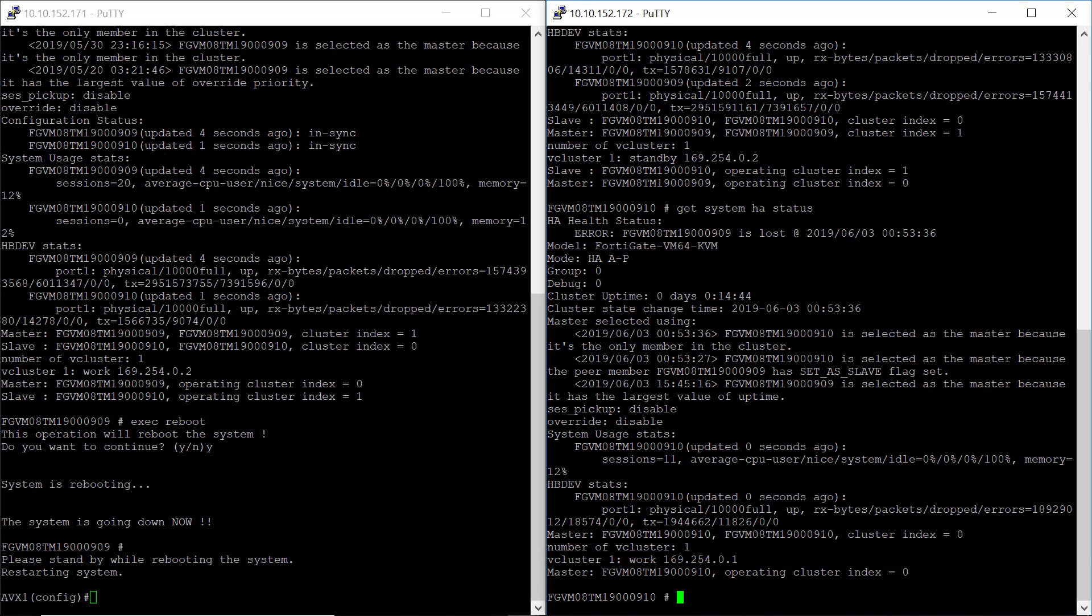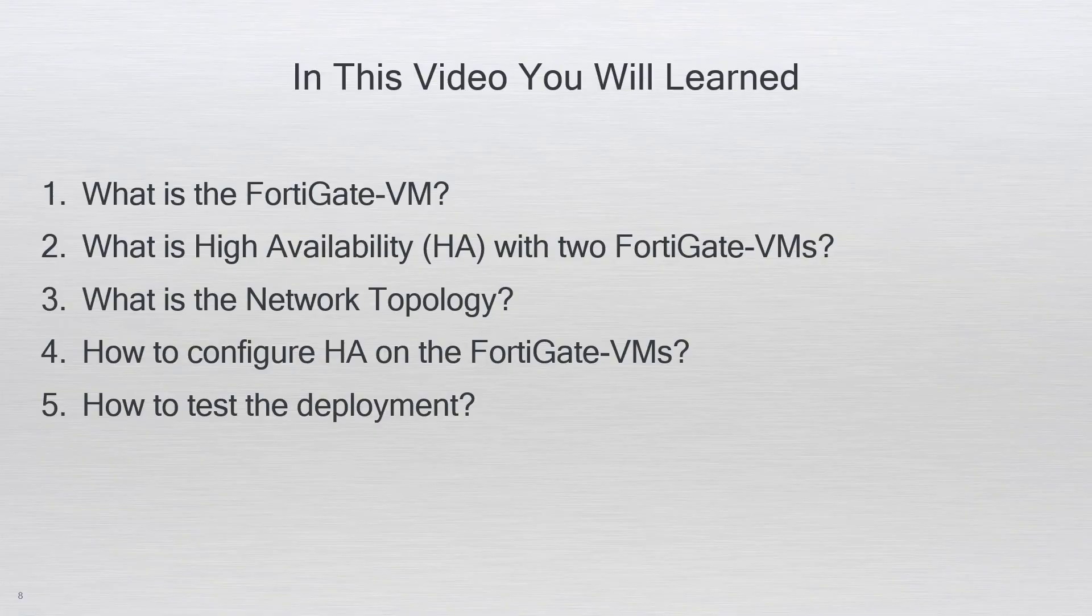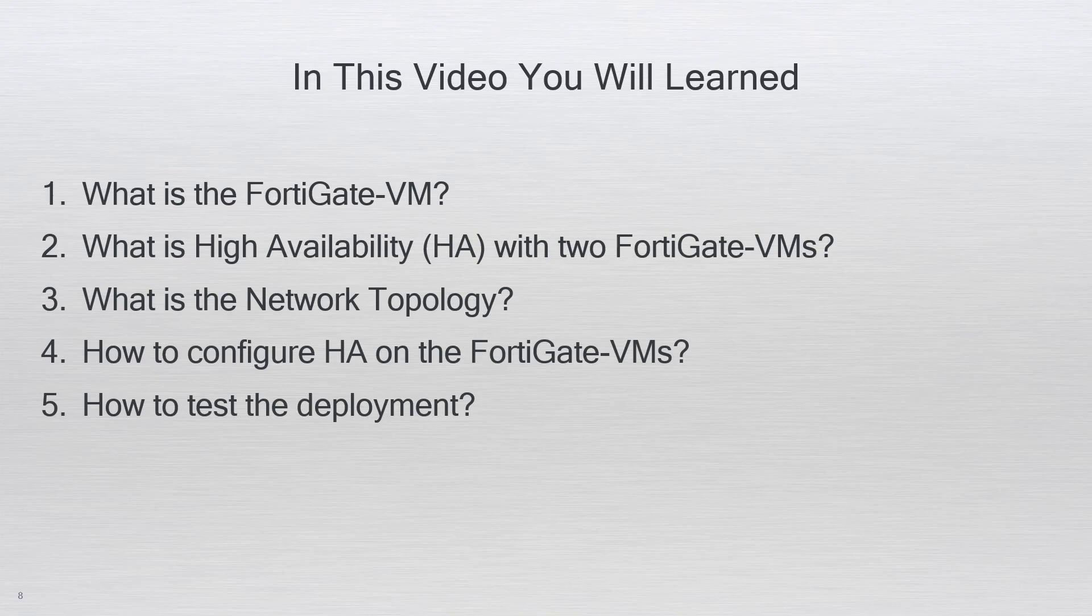Congratulations! You have just configured and deployed FortiGate VM HA on the AVX platform. To conclude this video for the FortiGate VM HA on the AVX, you have just learned what is the FortiGate VM, what is high availability HA with two FortiGate VMs, what is the network topology, how to configure HA on the FortiGate VMs, and how to test the deployment.